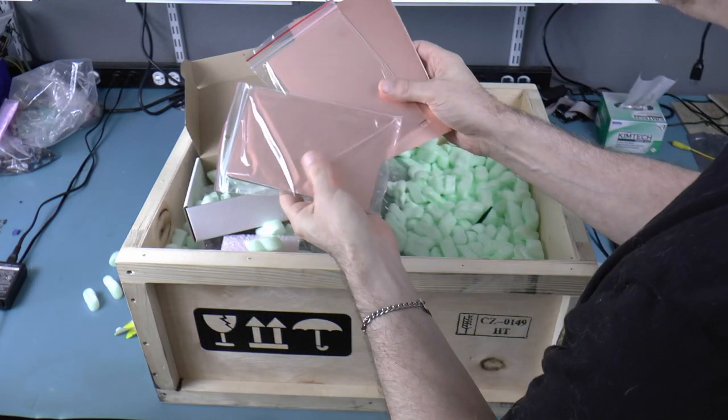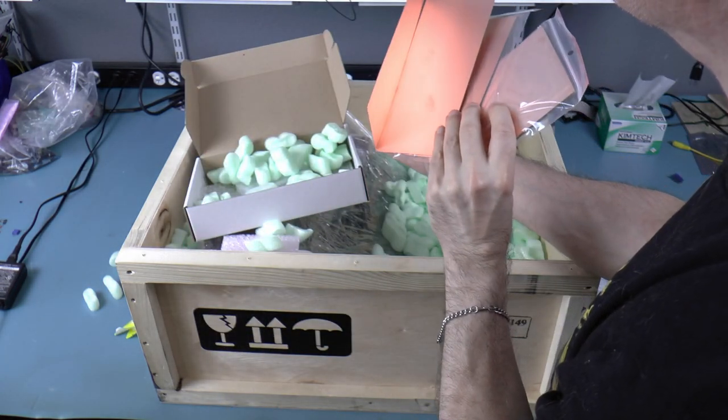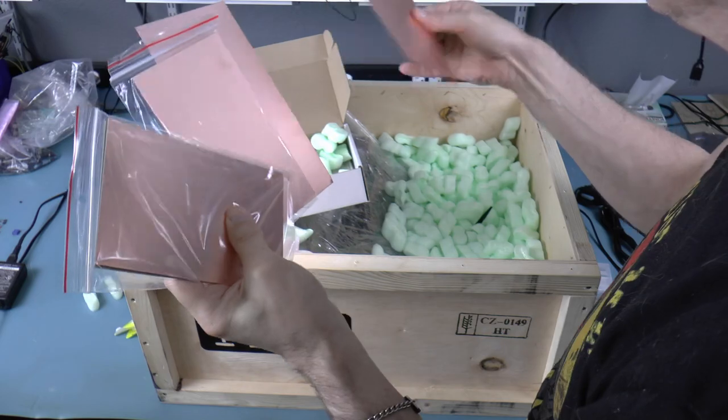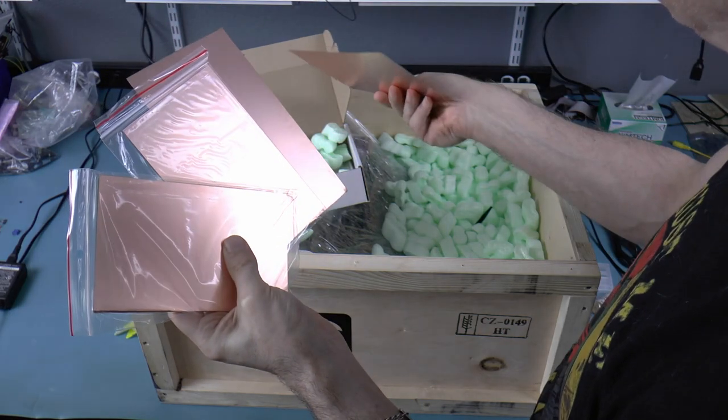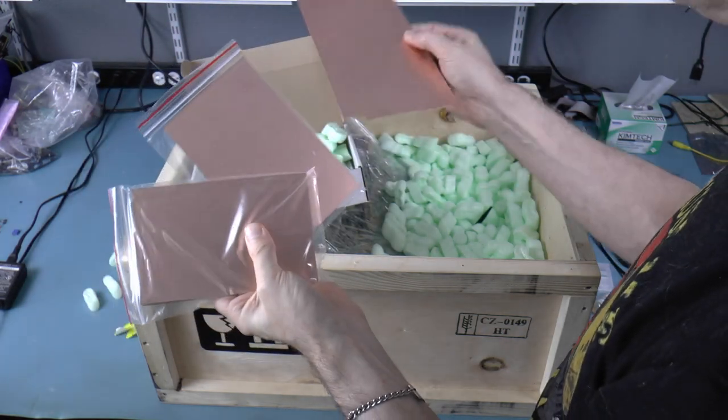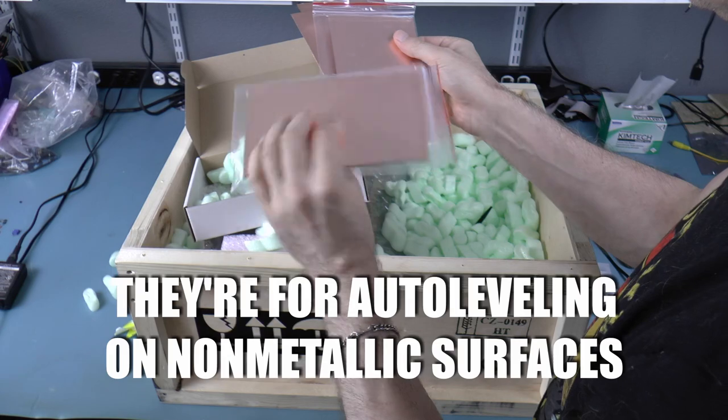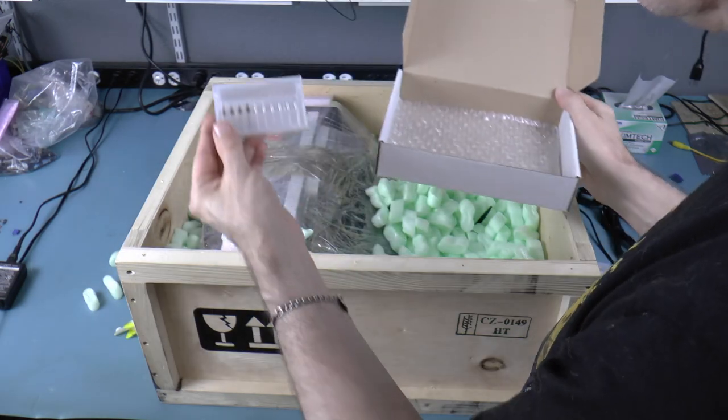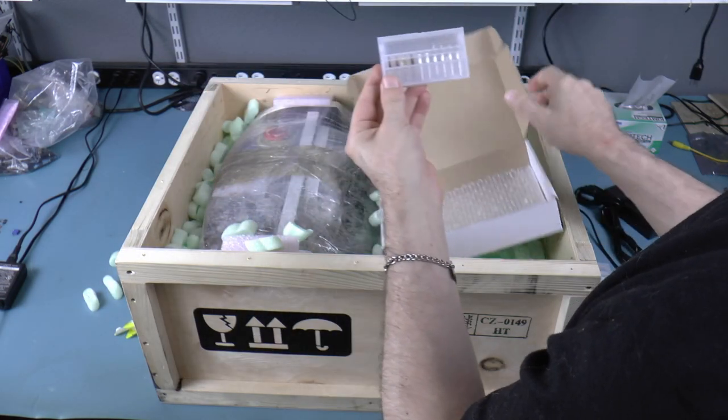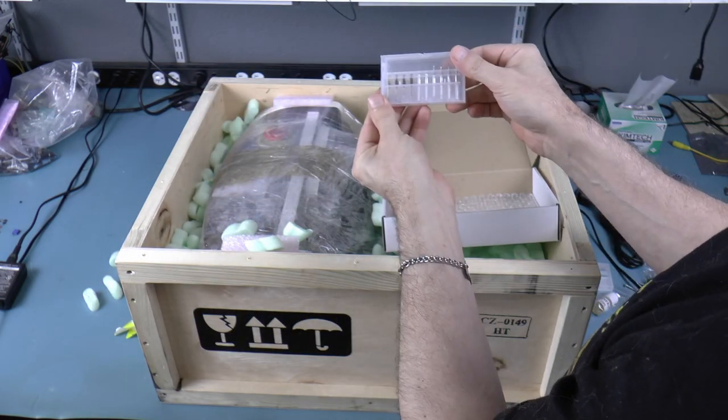We also get some double-sided printed circuit boards, as well as some copper foil sheets. I'm not really sure what they're going to be used for, though. And here are some more end mills and engraving bits.